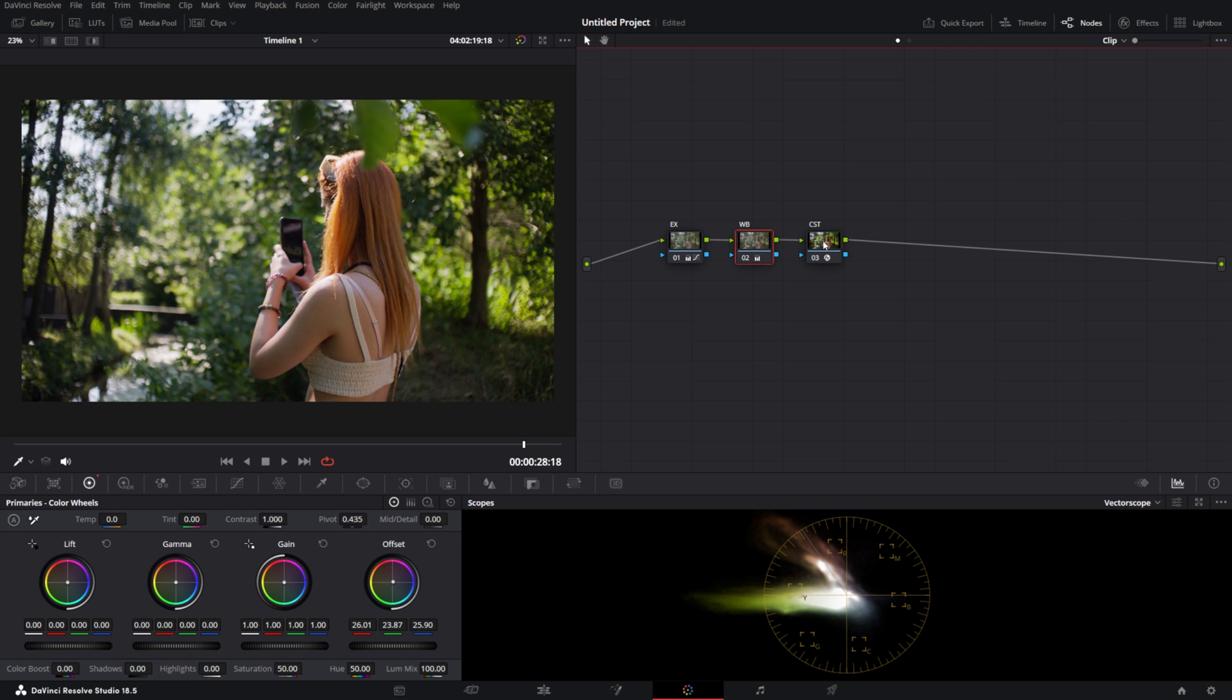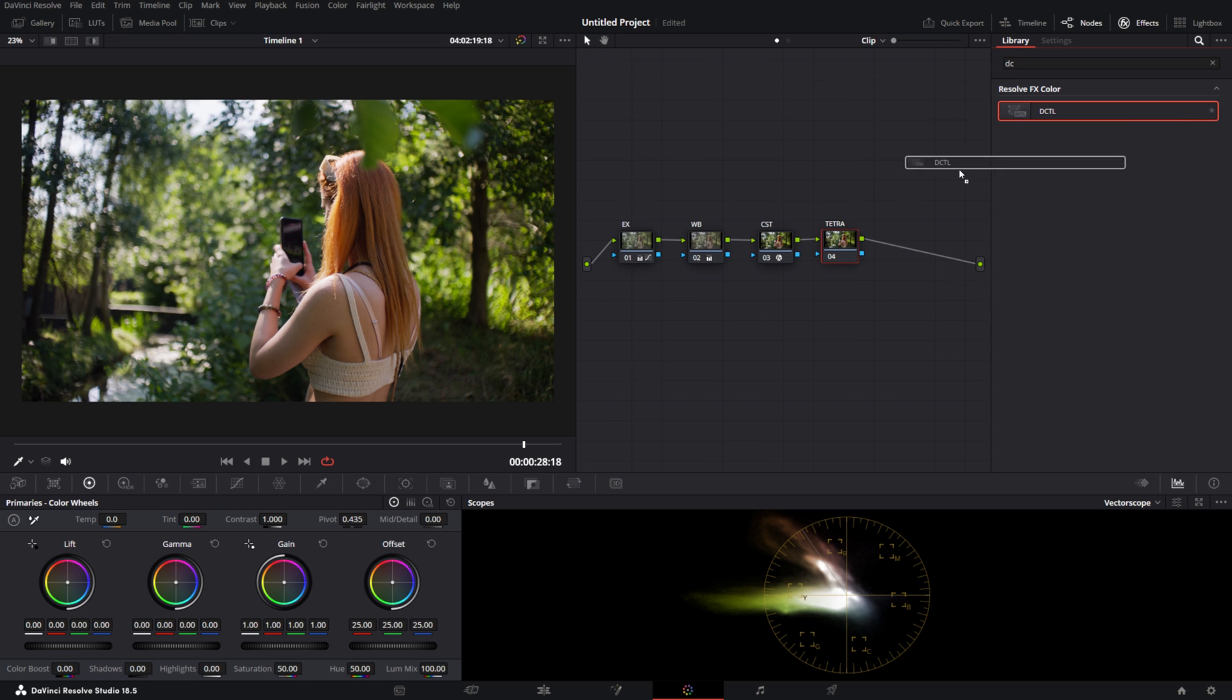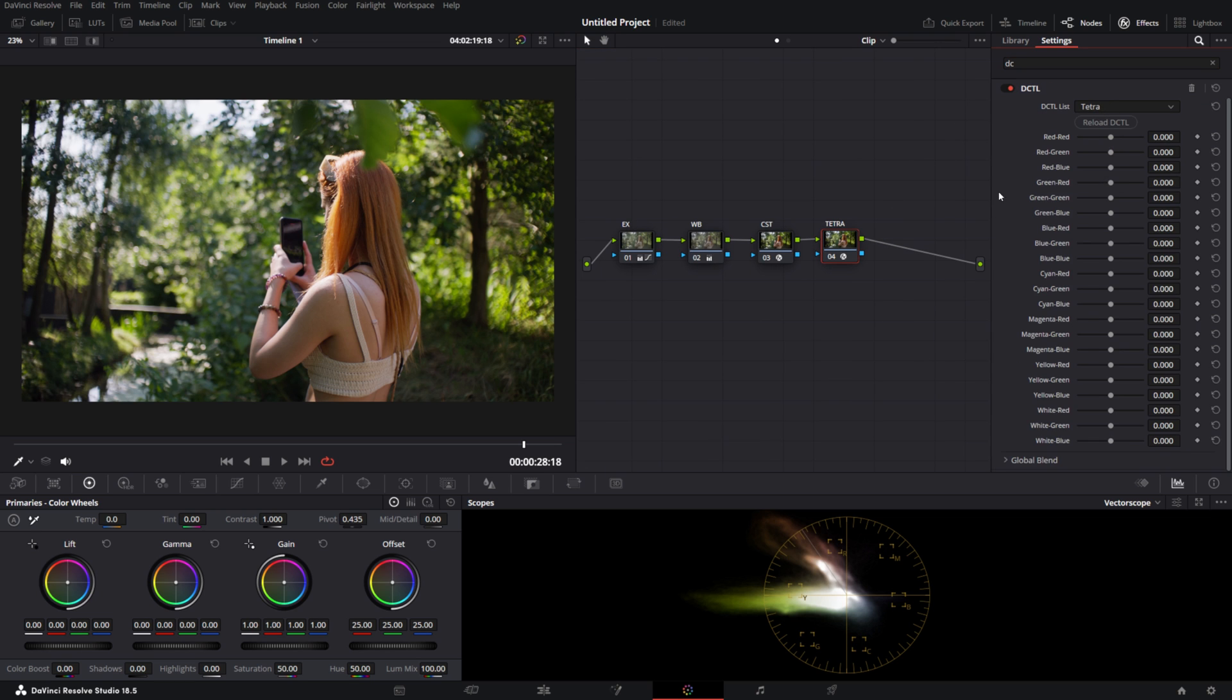So what you want to do, you want to edit after the CST. We're going to call it Tetra. We're going to apply the DCTL effect and we're going to select Tetra.